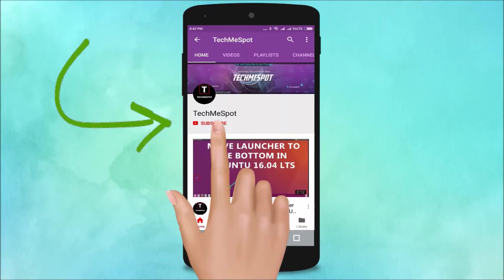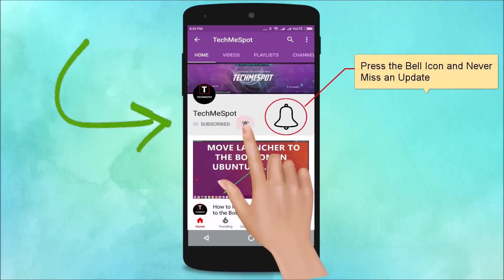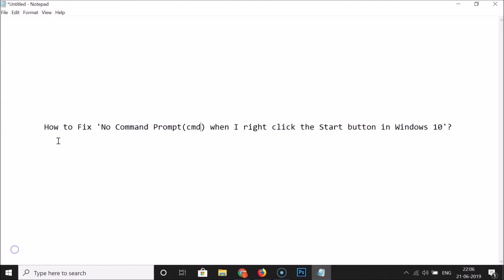Subscribe to Tech Me Spot channel and press the bell icon and never miss another update. Hi guys, in this tutorial I'm going to show you how to fix this issue: no command prompt when I right click the start button in Windows 10.